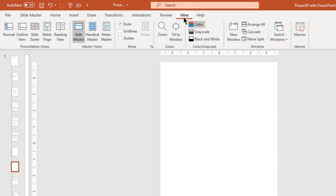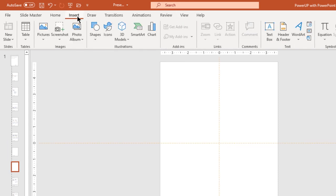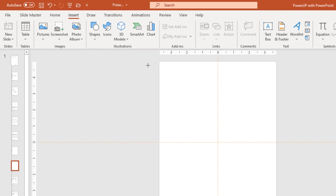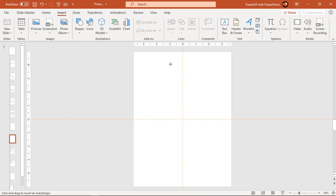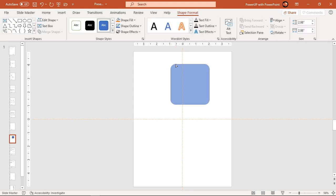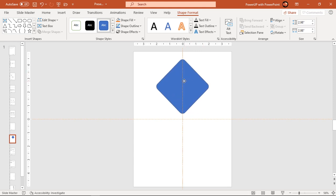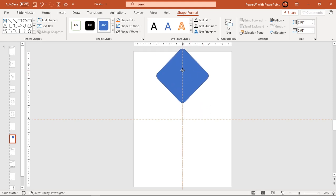Also enable the guides under the View tab. Next go to the Insert tab and draw a rounded rectangle shape holding down the Shift key. Adjust its roundness and rotate it by 45 degrees. Align it centrally to the vertical guide as shown.